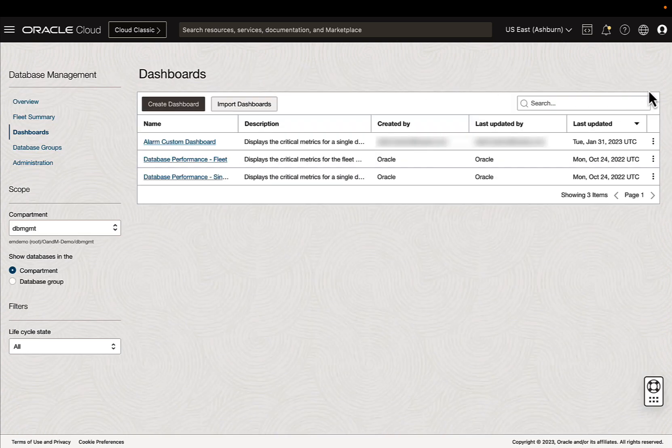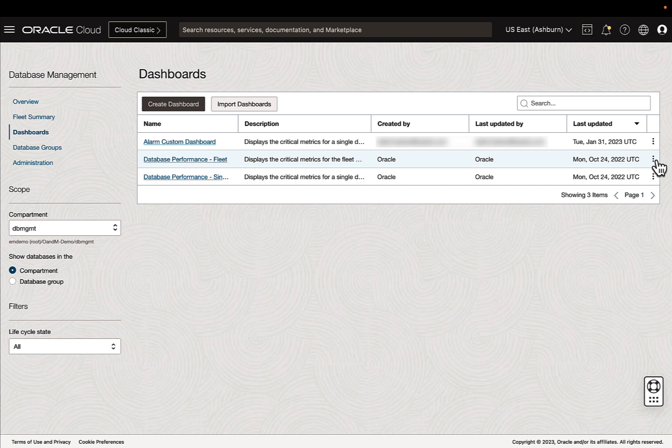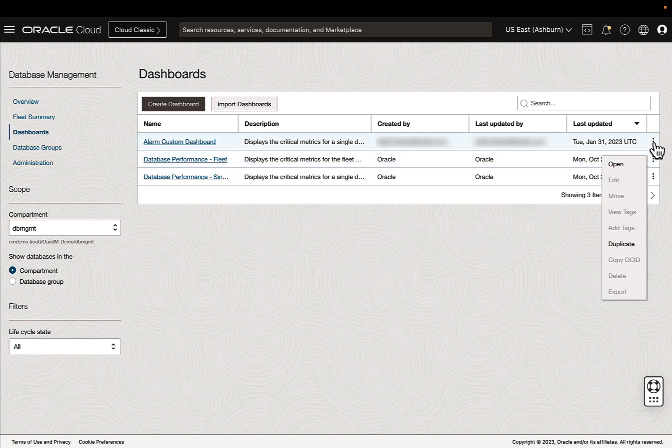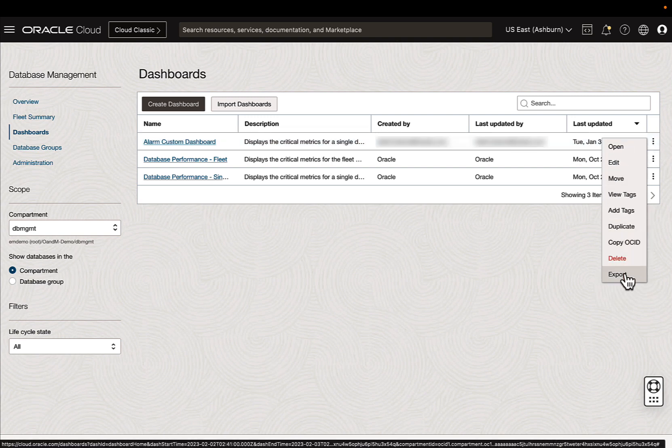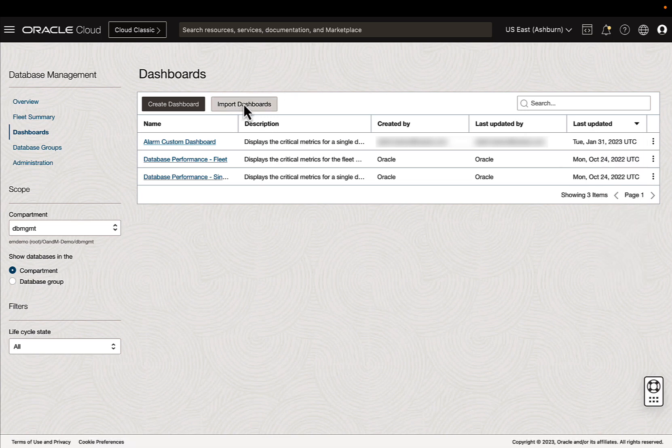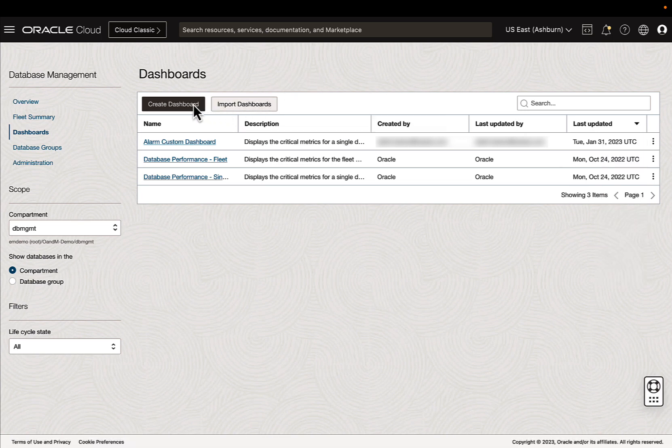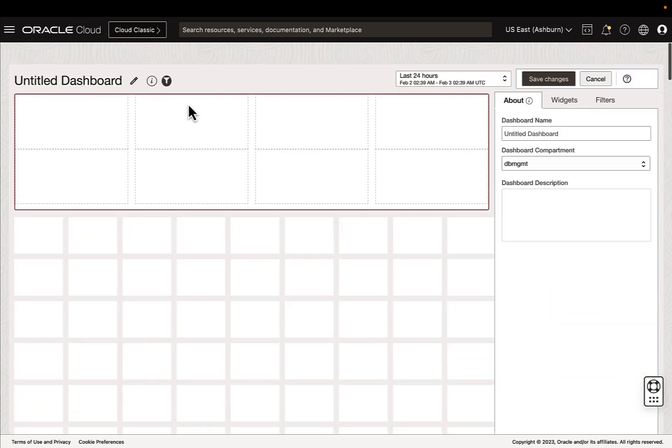In order to create custom dashboards, you can either duplicate one of these out-of-the-box dashboards and edit them, or if somebody has already created a customized dashboard, you can export it to JSON and then go through import steps to bring it into your own. Or you can create one from scratch.